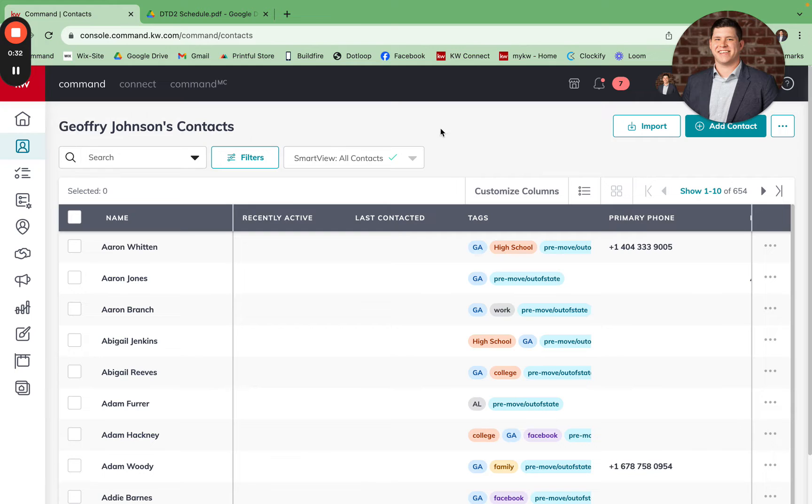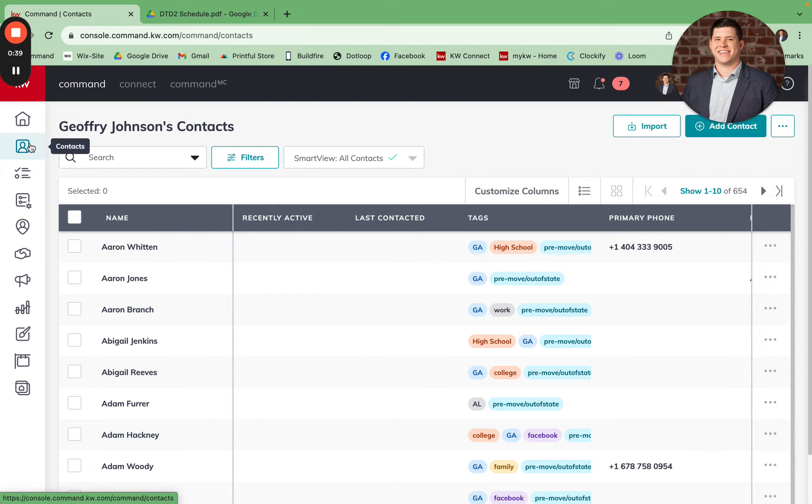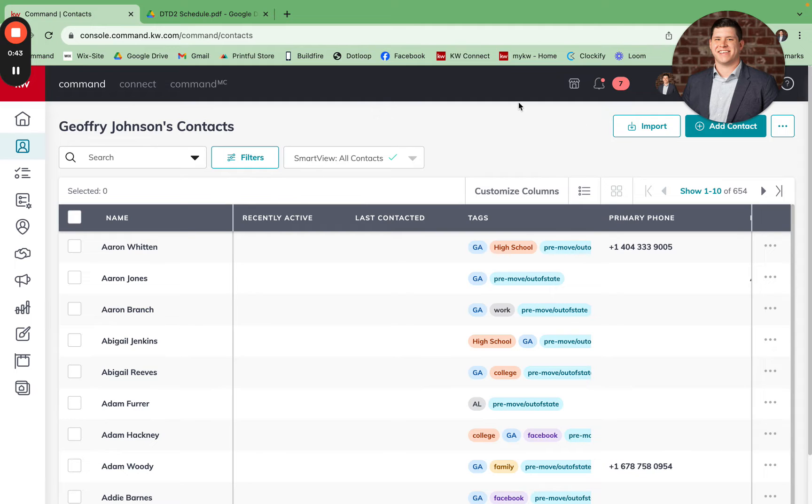Start by opening up Command and going into your contacts applet, which is represented by the person icon on the left-hand side within the Command menu. This will open up your contacts.